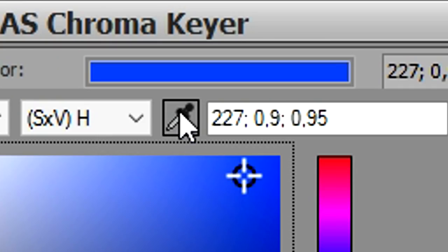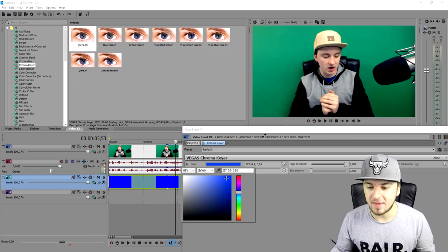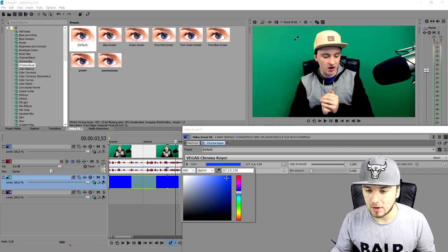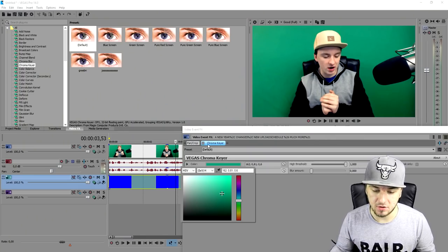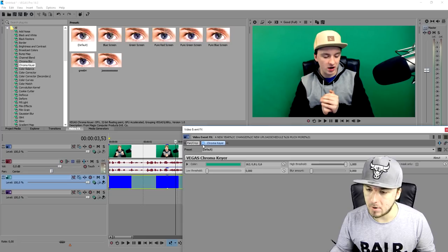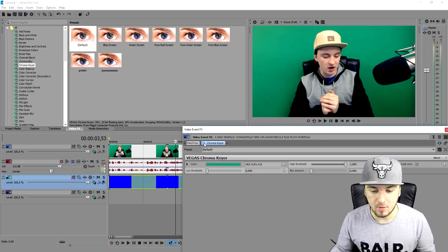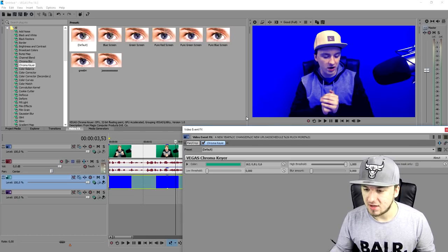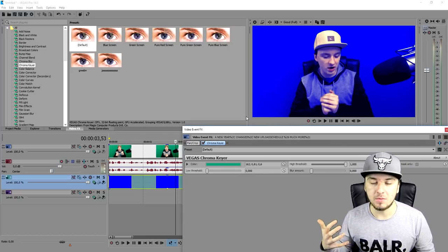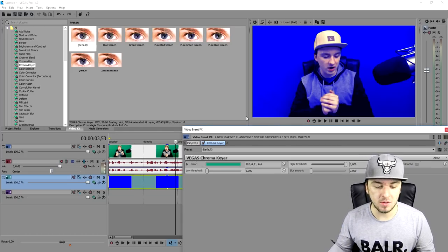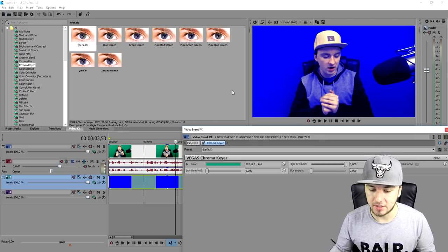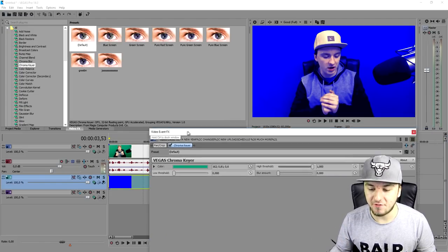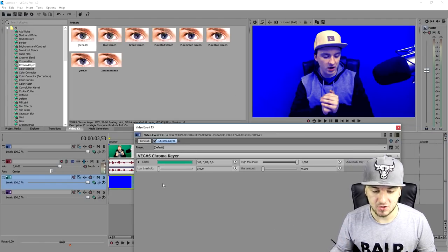But what you want to do first is you want to uncheck the chroma key. Then we want to click on this little colored bar. Then we're going to click on this pencil. And then we're going to just click on a place where it's the finest green. So I'm going to click right here. As you can see right now, nothing happens because we need to check this. So boom. As you can see, when we check this, the blue solid color is already shining through.